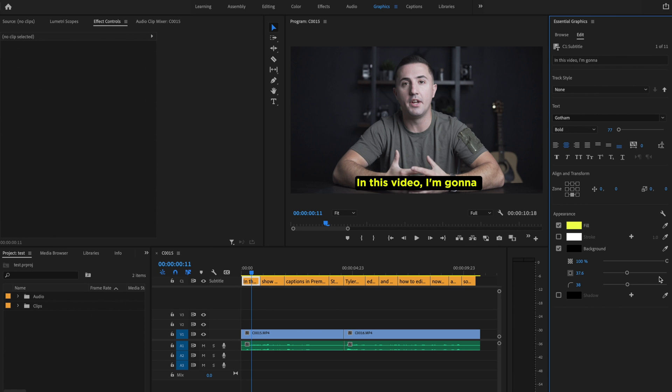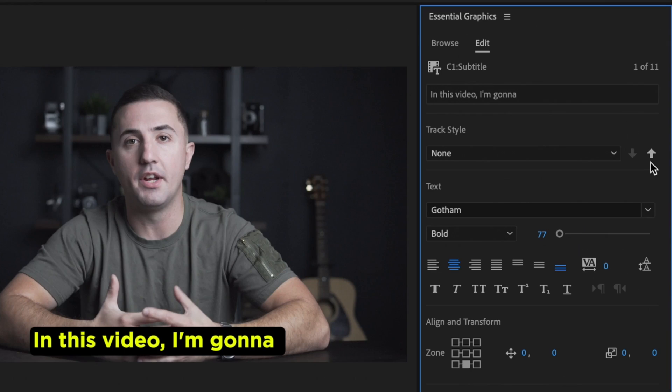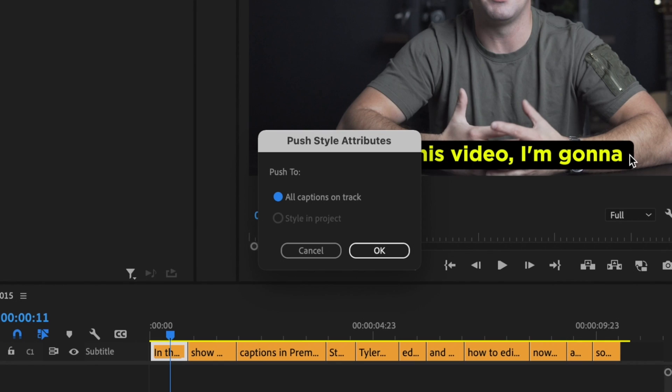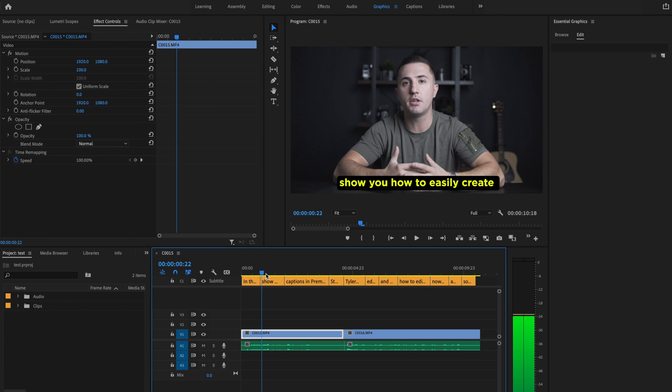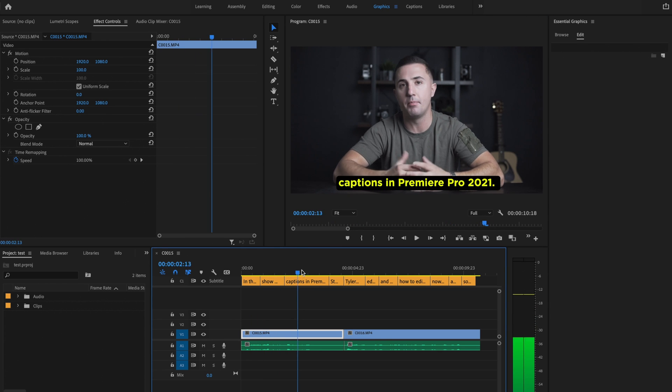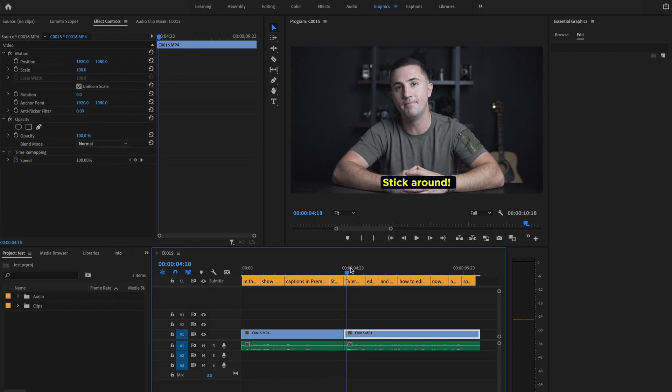I can make a bunch of different changes to this caption but once I'm happy with how it looks I want to apply this to every single one of my other captions. So in order to do that I'm just going to click this up arrow here, it's going to bring up this box and I'm going to select All Captions on Track and just press OK, and then once I scrub through this you can see that it's been applied to every single one of the captions on my timeline.